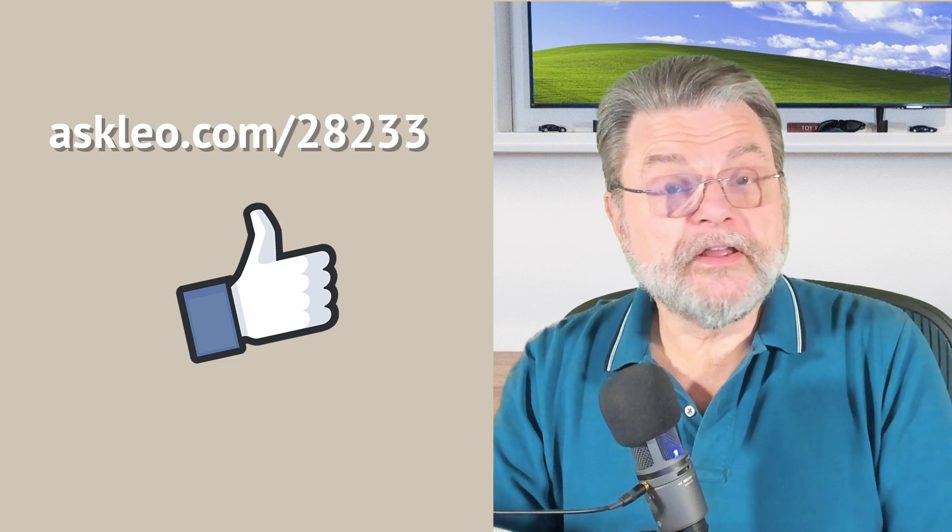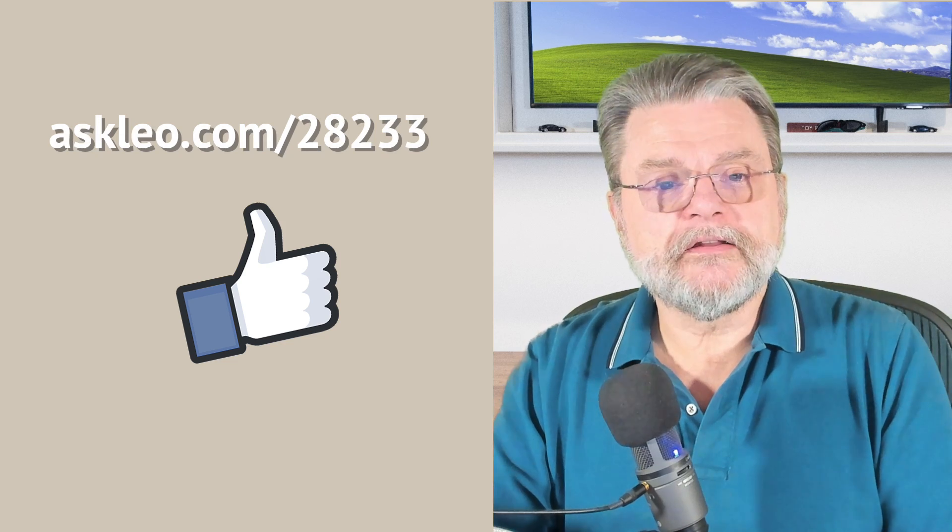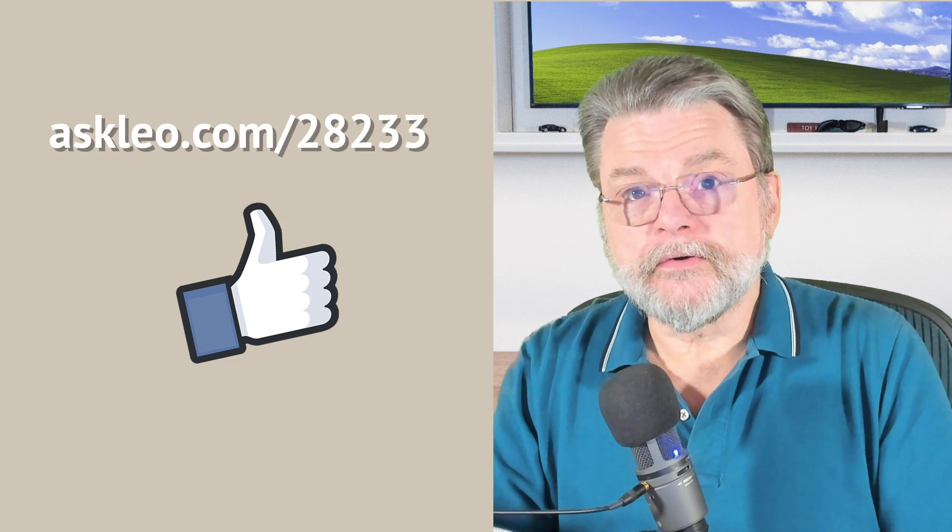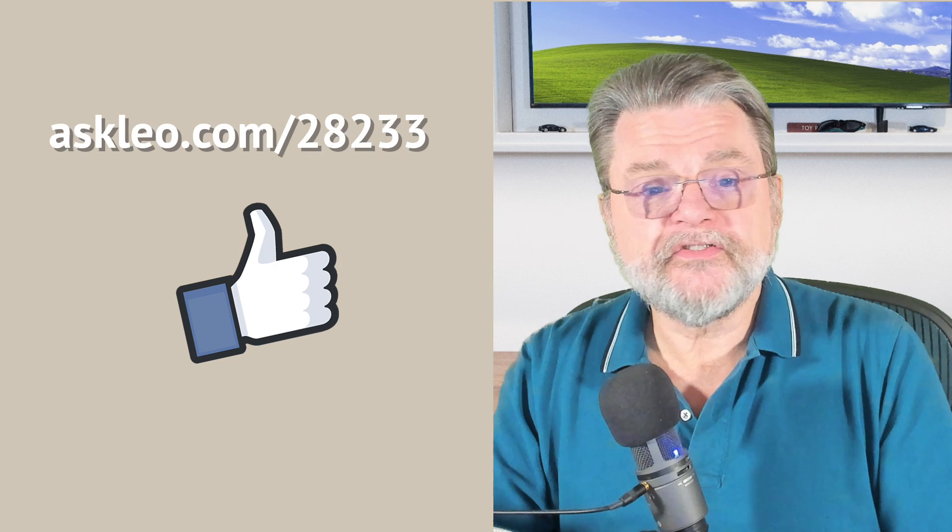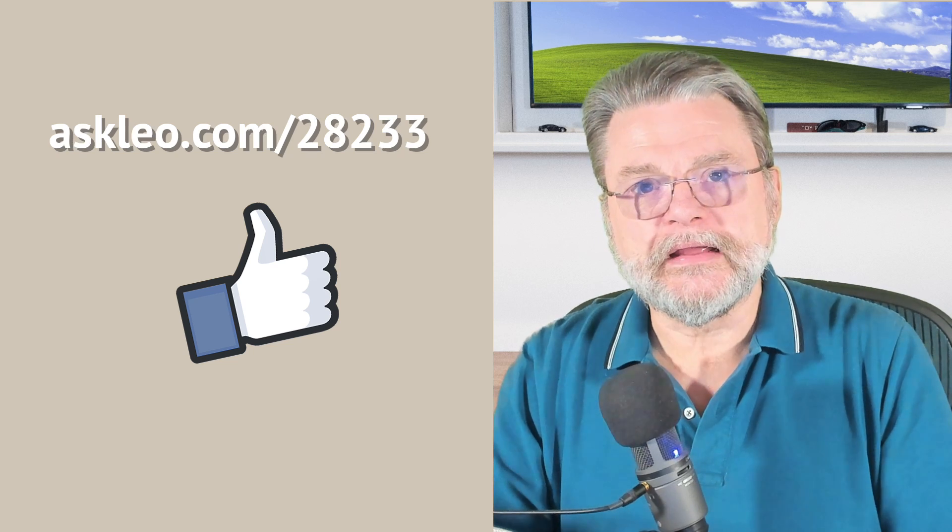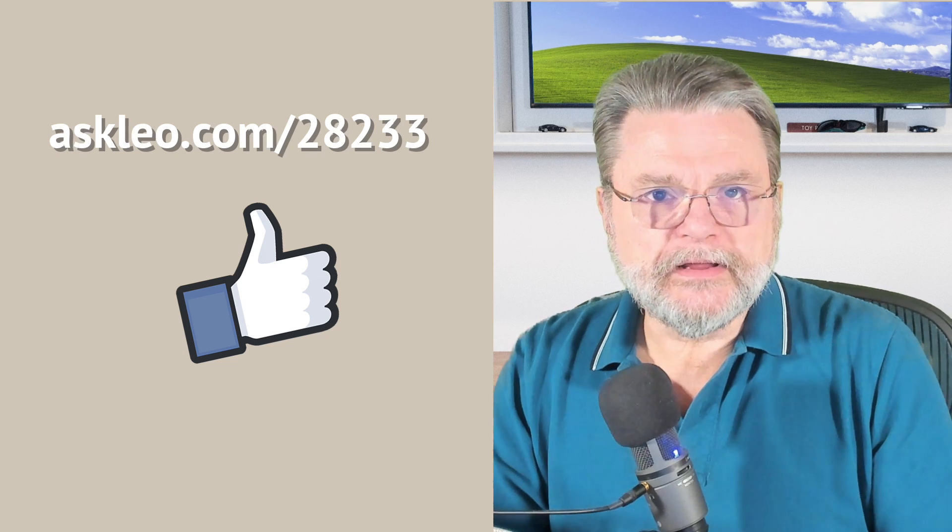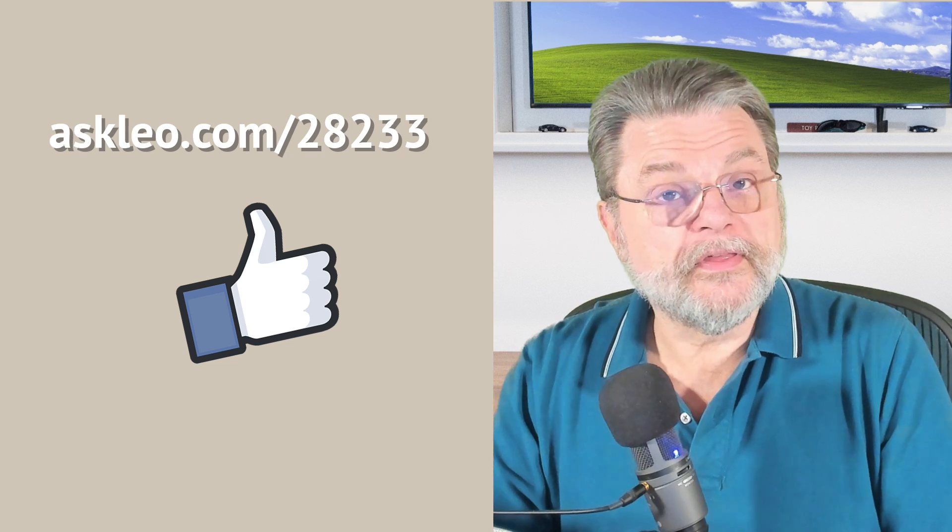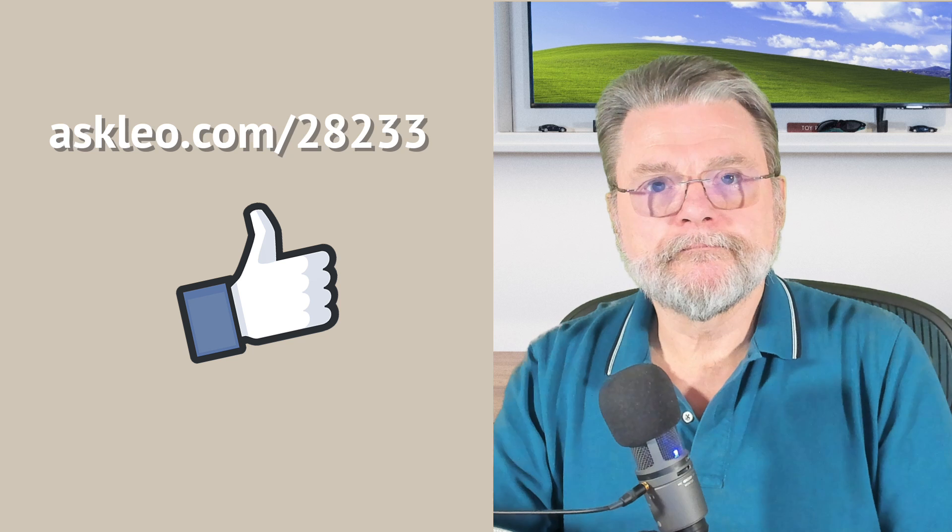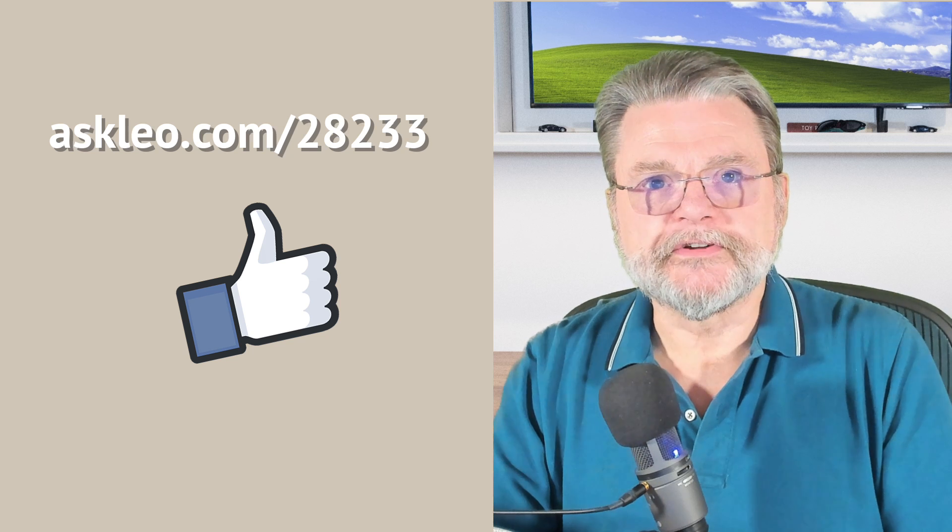For updates, for comments, for links related to this topic and more, visit askleo.com slash 28233. I'm Leo Notenboom and this is askleo.com. Thanks for watching.